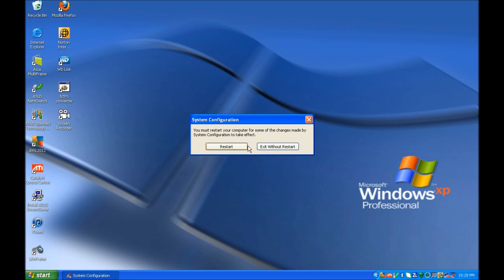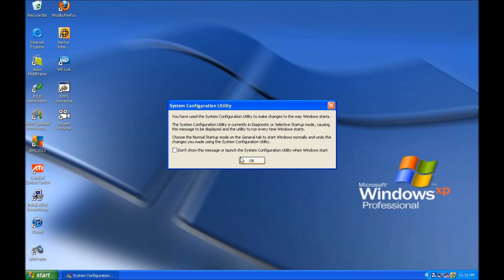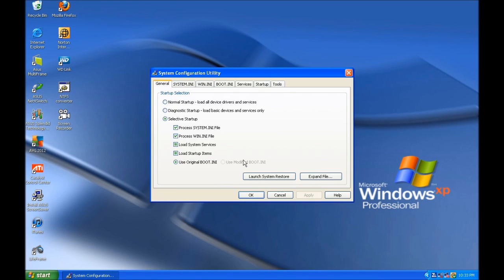Now you can restart the computer. Once your computer is rebooted, you should see this message. Click OK and then have a look at the Startup tab.